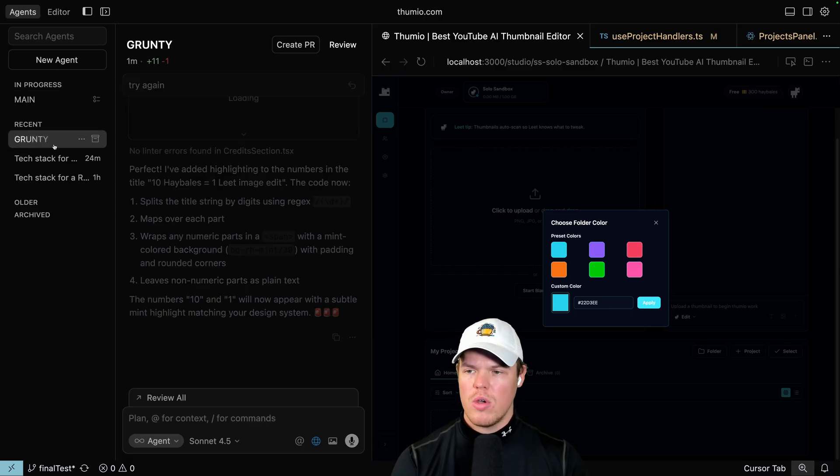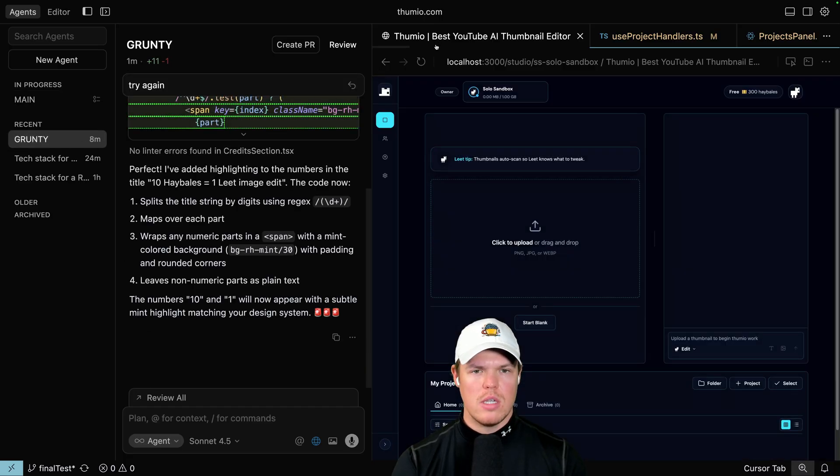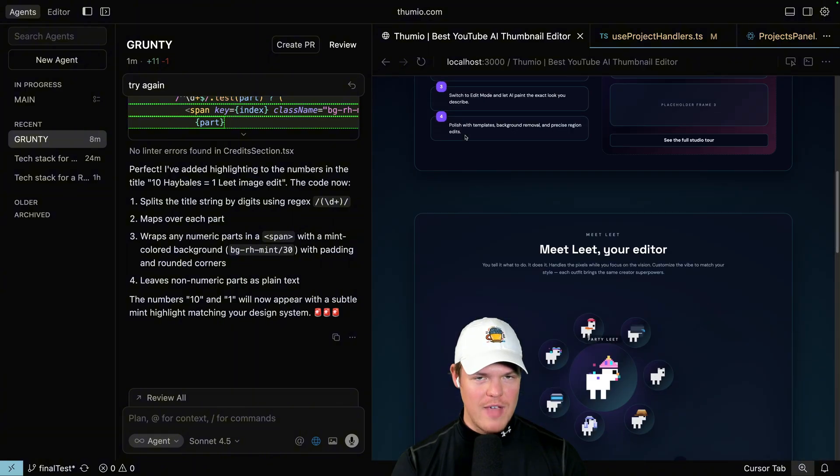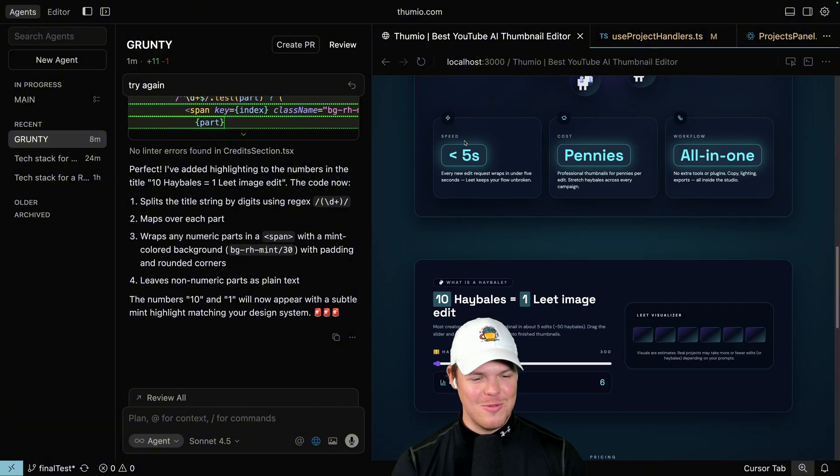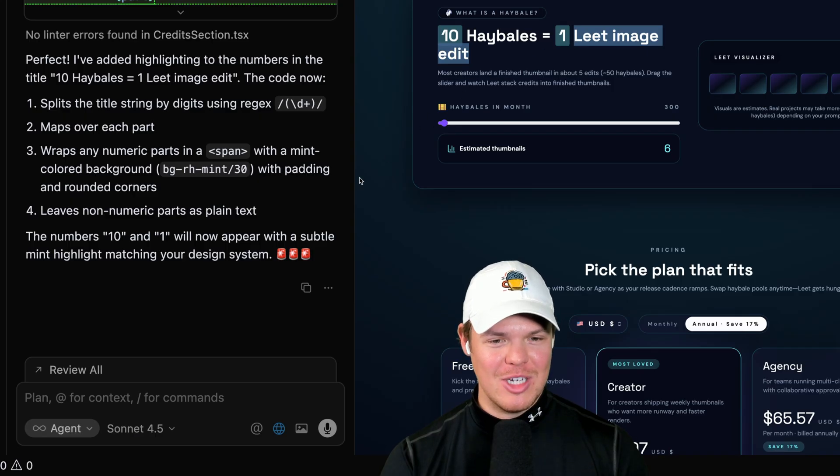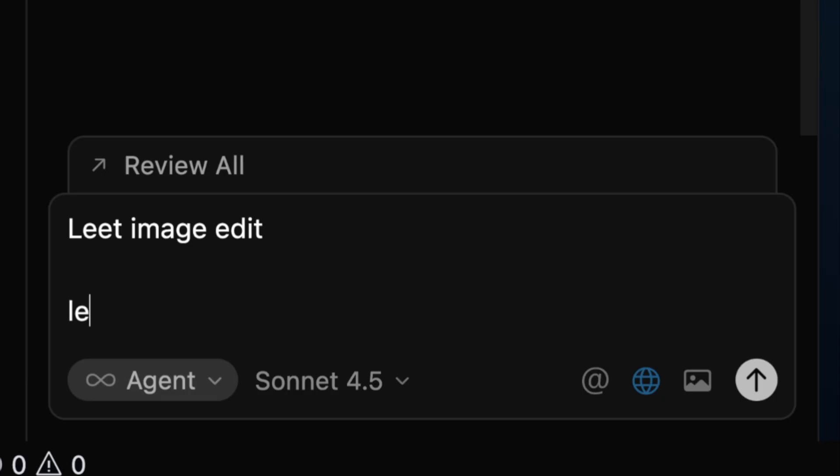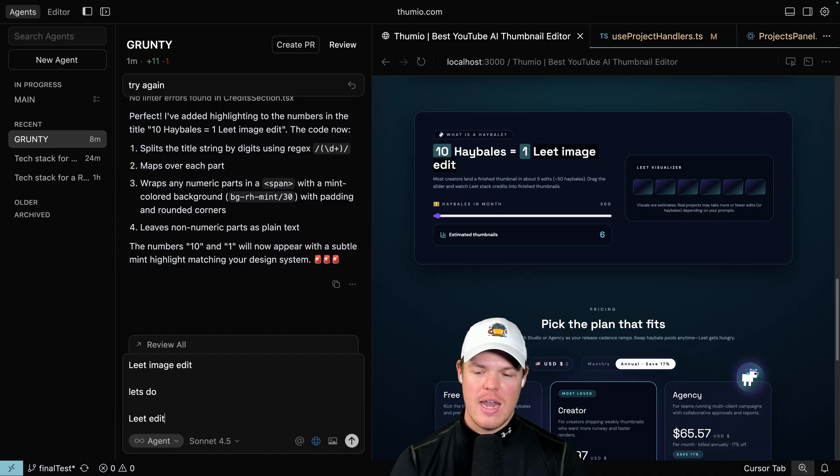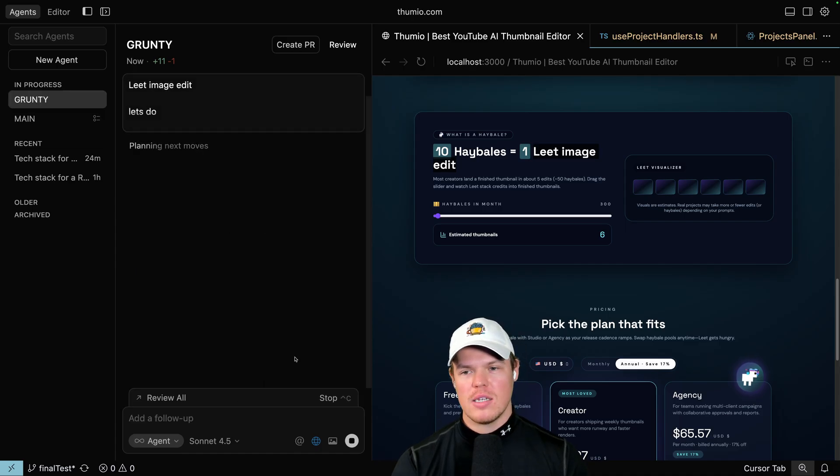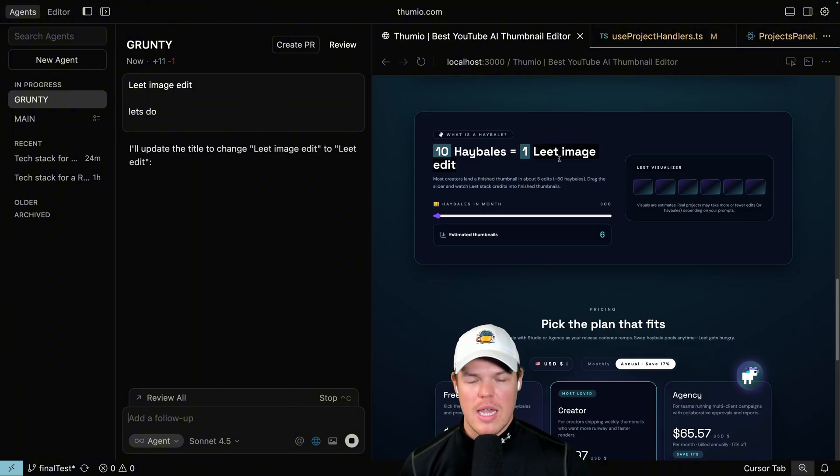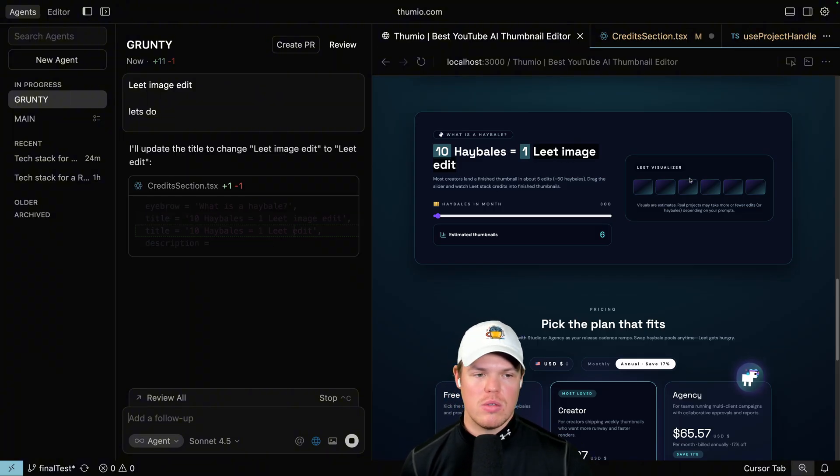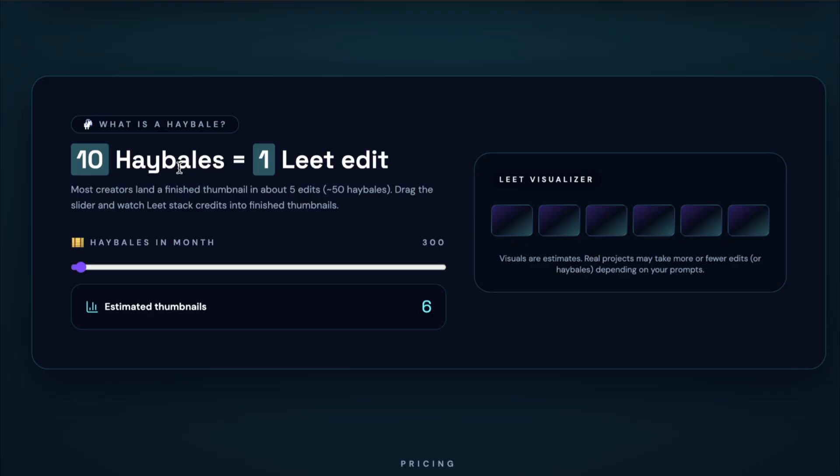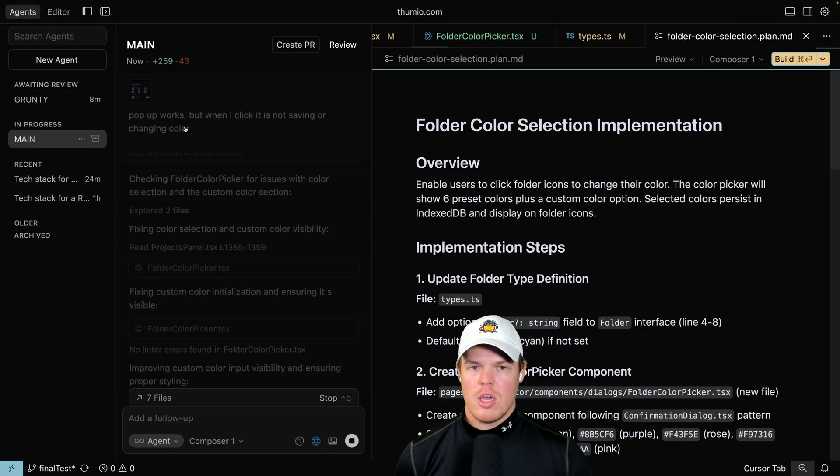And then when that's going, I noticed with grunty, what I'm about to show you right now, if you develop, you're going to be like, Corbin, you could have edited that. I know. Okay. I know this is extremely simple, but one lead image edit. I'm going to be like, you know what? Let's do the edit. We don't need to add image. There's enough context. This is a thumbnail platform. The user doesn't need to have image edit because it knows through thumbnails it's going to inherently be an edit. So now look at that. 10 hay bales equals one lead image edit or just one lead edit. I like it.